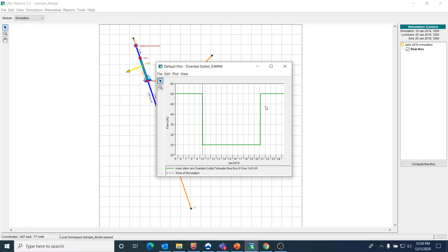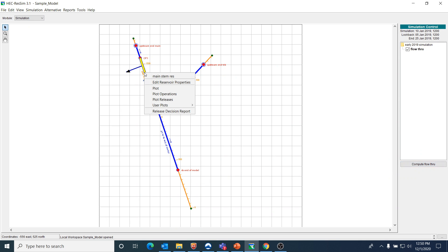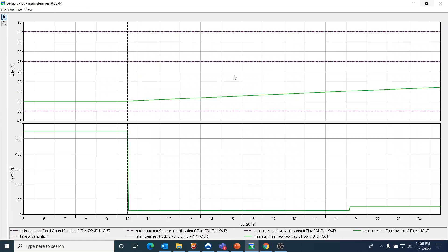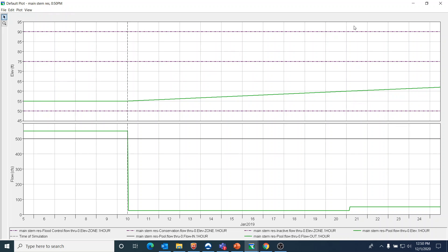That tells me that we're probably getting to that elevation 60 sometime early on the 21st in the main stem of the reservoir. So let's take a look at the plot and see if that is actually the case. And this is 60. So it looks like right about here, which is again very early on the 21st, that we are getting to 60. So it appears that that scripted rule is working correctly.